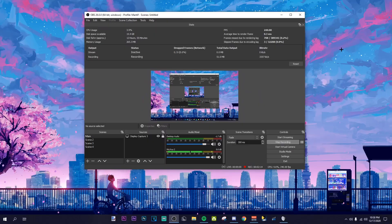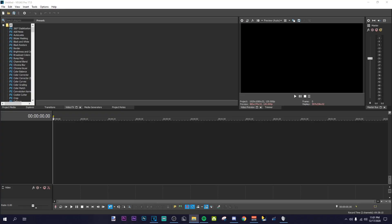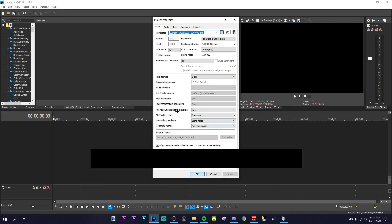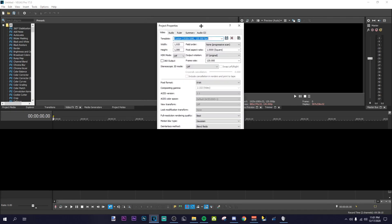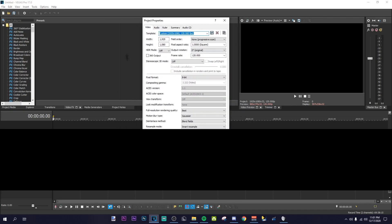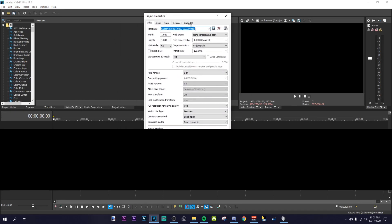Okay, so here we are in Vegas. I'm just going to go over my settings for the timeline as well. Here are my project properties — you can just copy them down.